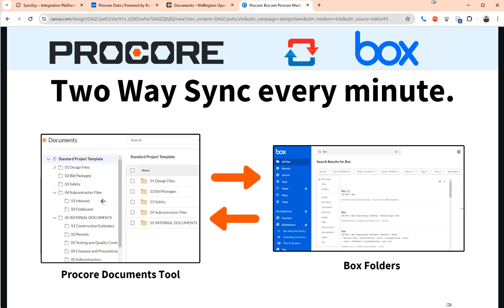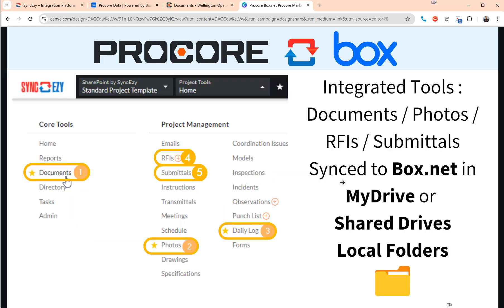With the documents and photos it's a full two-way sync. With RFIs and submittals it is a one-way sync. So for documents and photos you can actually add data in Box and that will go back to Procore. For other things where you have RFIs and submittals, these are more a one-way sync where you add the data in Procore and they go as a PDF to Box.